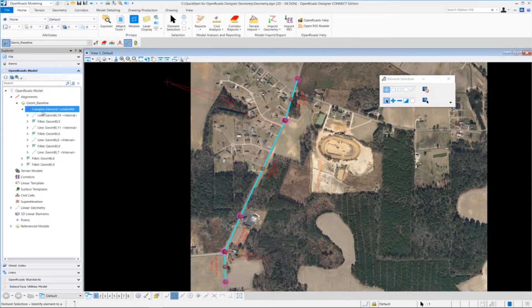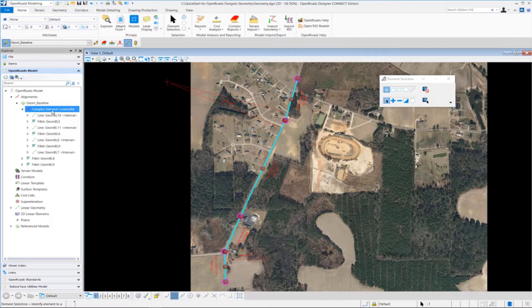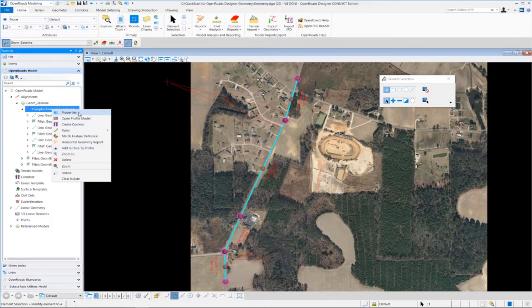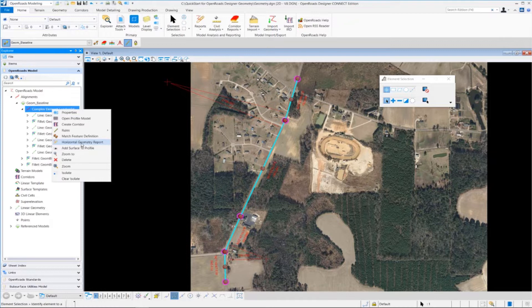And we already have our OpenRoads model explorer open, and we have our alignment already highlighted. So we can just easily go over here, select the alignment, right-click on it, and we have access to some other tools.